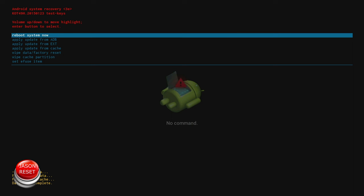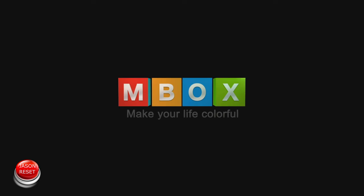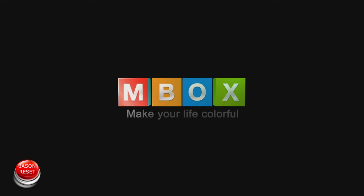So now we're just going to hit reboot system now. There's our MXQ symbol. There's the MXQ logo.